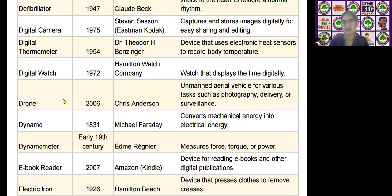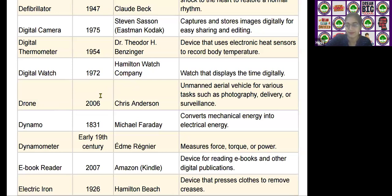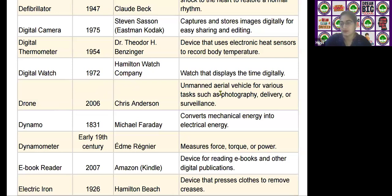The next scientific device is the drone, invented by Chris Anderson in the year 2006. It is used as an unmanned aerial vehicle for various tasks such as photography, delivery, or surveillance.